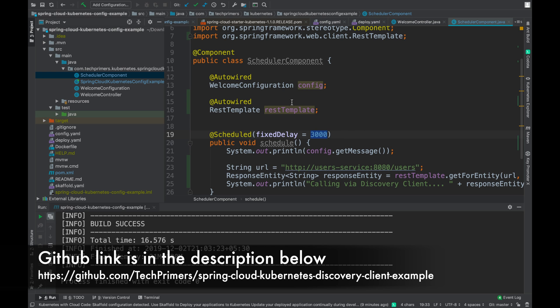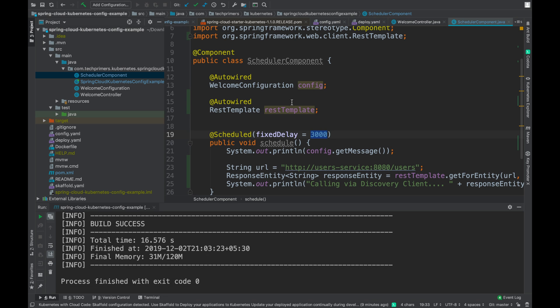This code will also be available in the GitHub repository. You can take a look at it and try it out in your minikube or any Kubernetes cluster. In the next video, we will take a look at Kubernetes Secrets — how to store certificates inside Kubernetes Secrets and leverage them inside the application at runtime. If you have any specific use case you want me to cover, do let me know. If you liked the video, go ahead and like it. If you haven't subscribed to the channel, go ahead and subscribe.